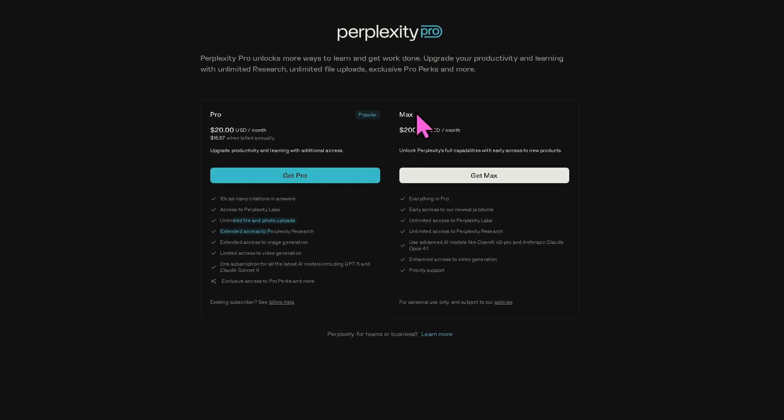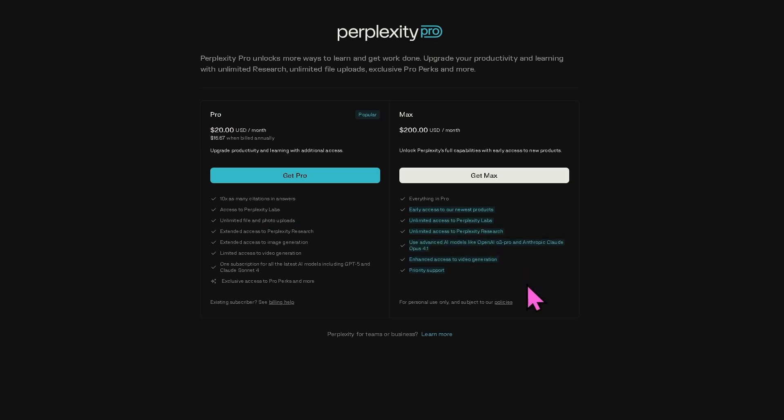And if you wanted to scale up, you also have Perplexity Pro Max, which gives you all the capabilities and full early access to new products. You get everything in Pro plus all these features that you can take advantage of.